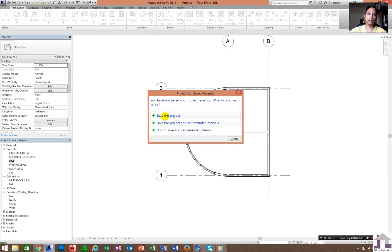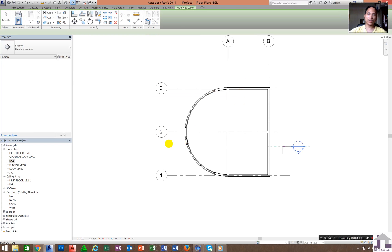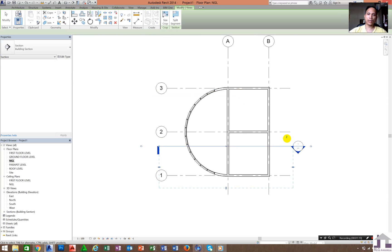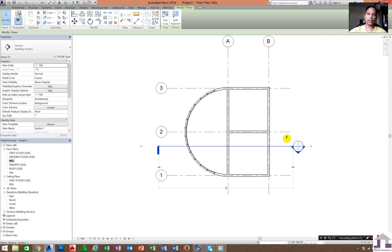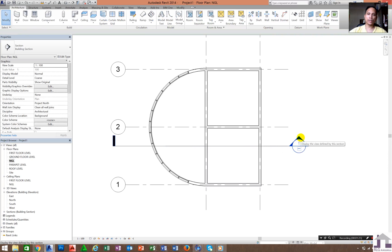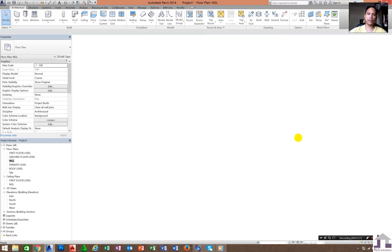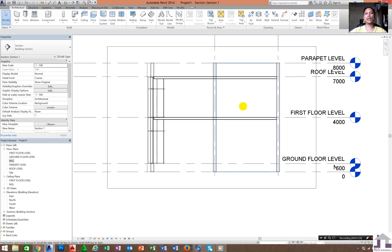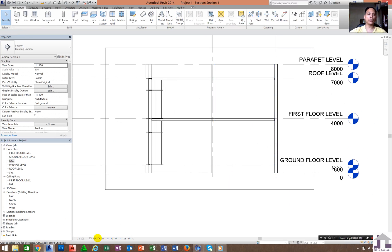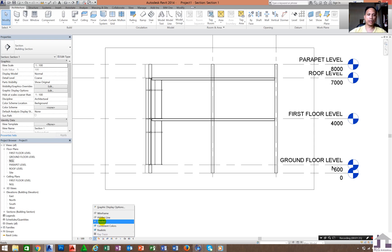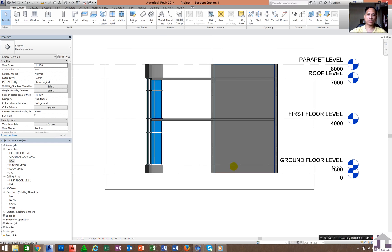There is a section tool — click section and then click and drag here. You can change the orientation of the section from here. If you double-click it, you will see the section of our building. In the graphics, click Shaded.